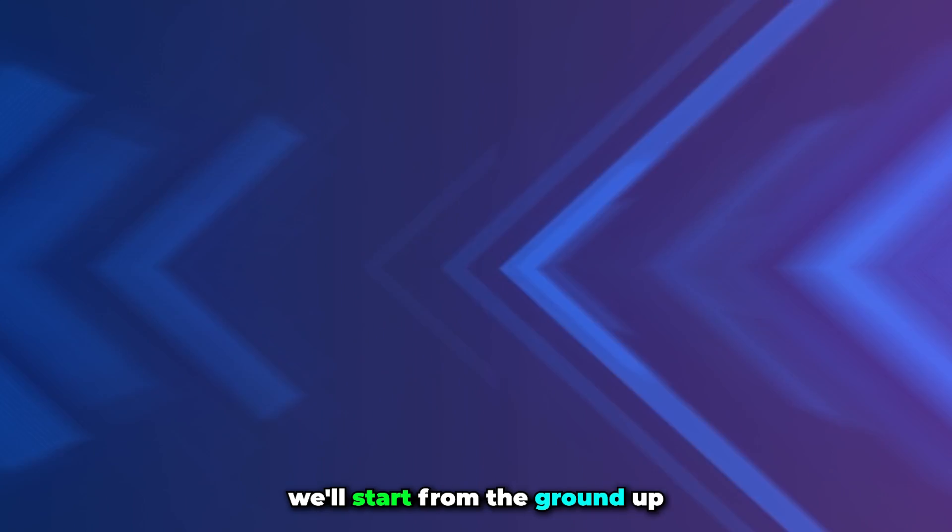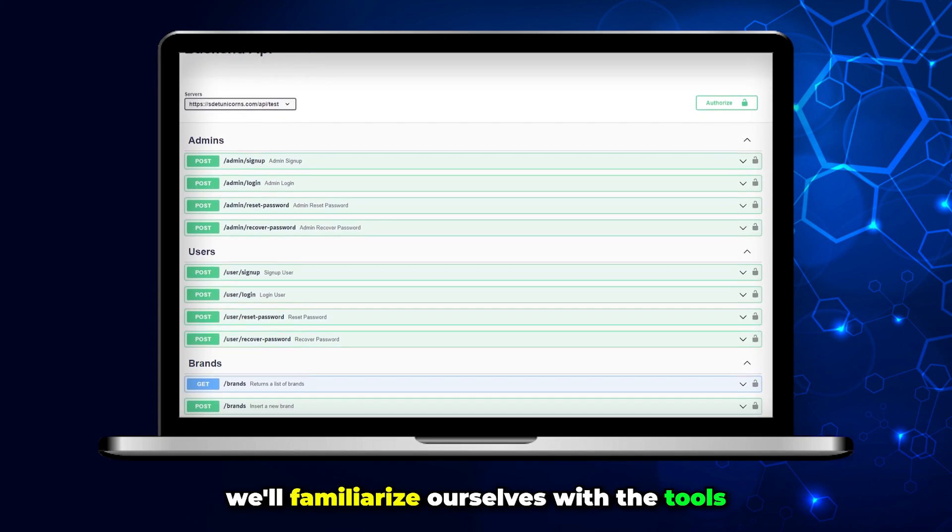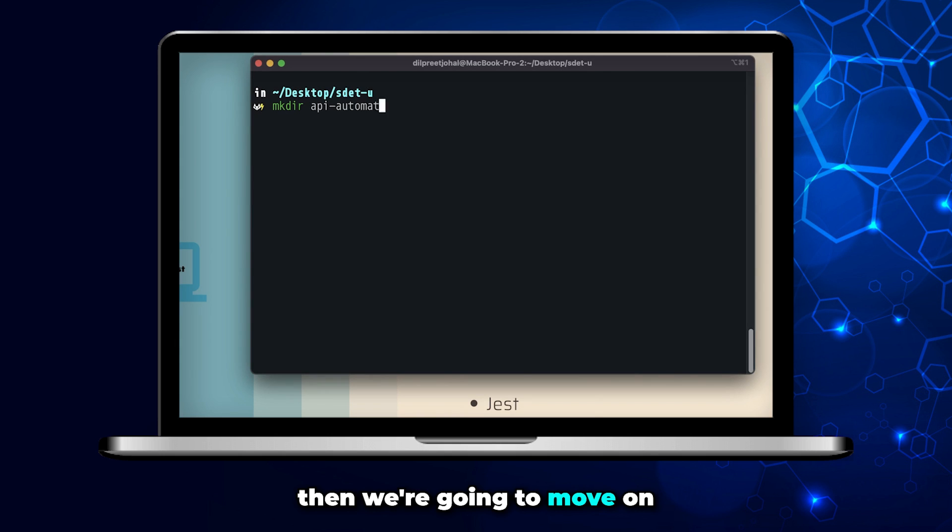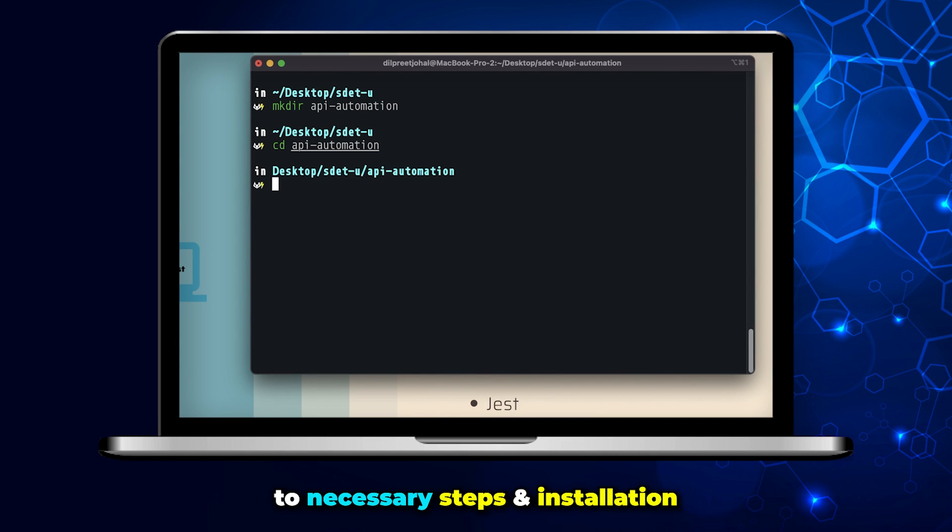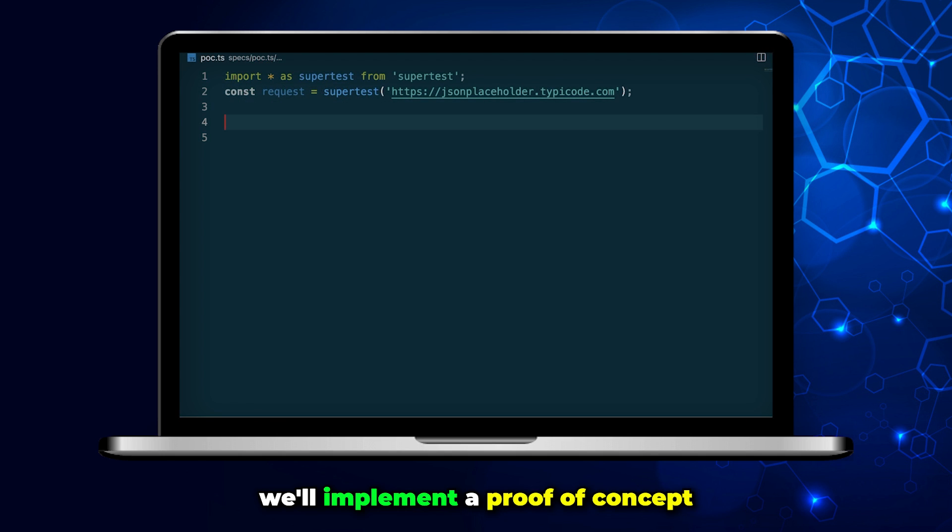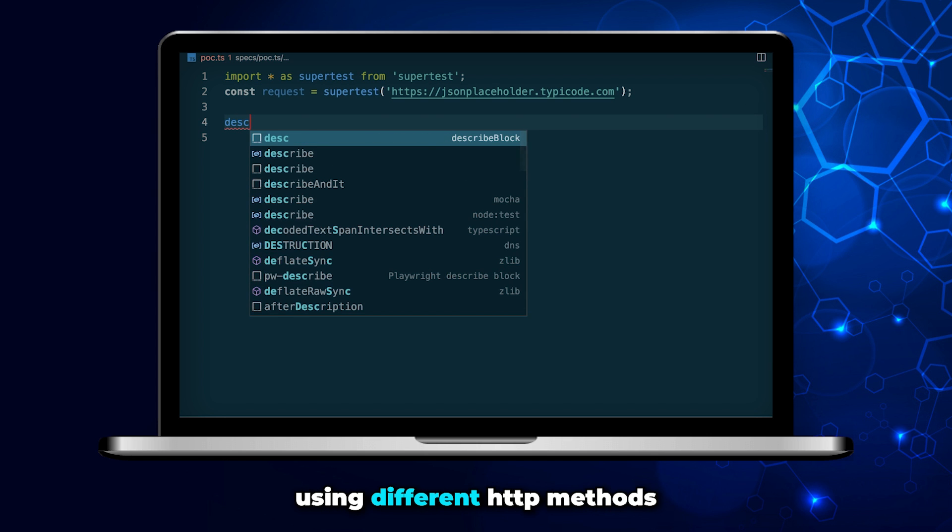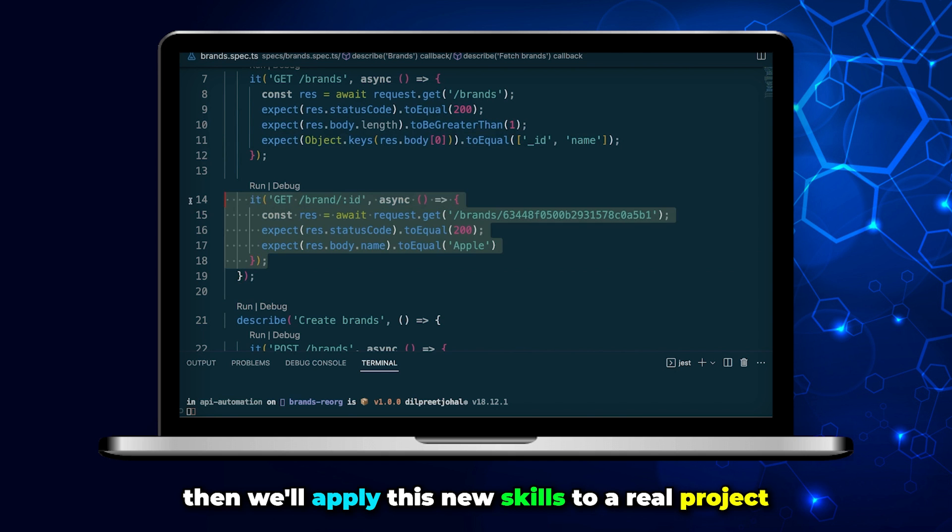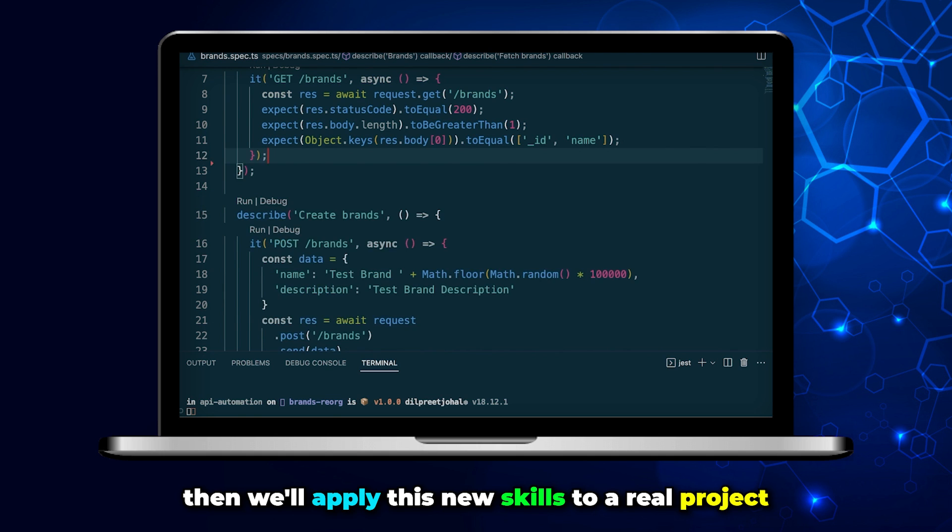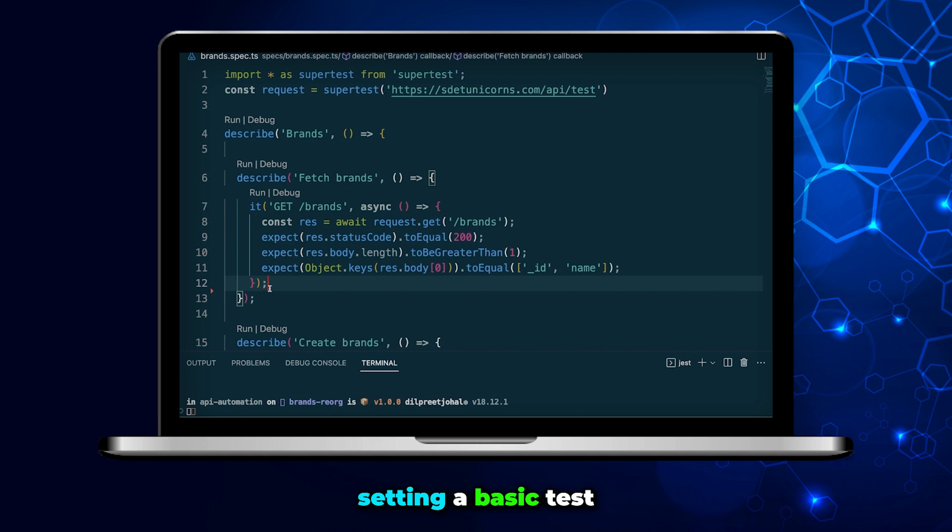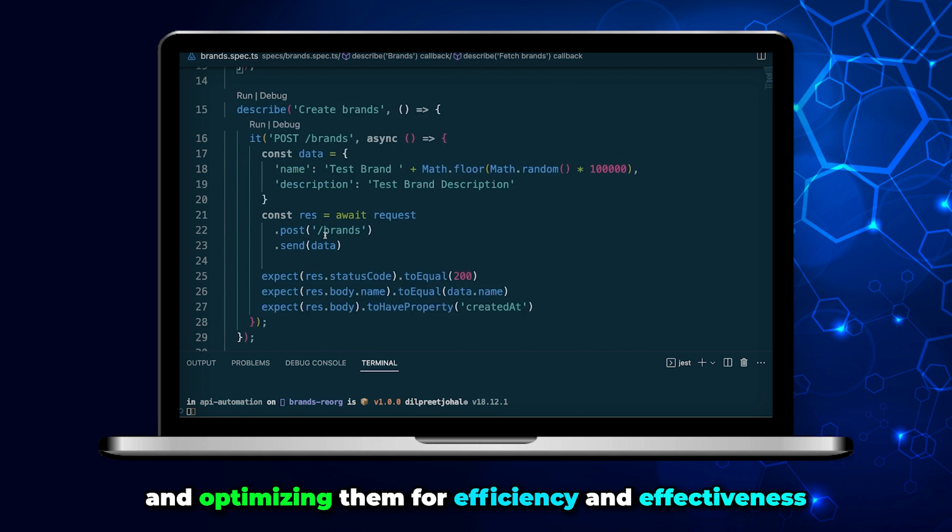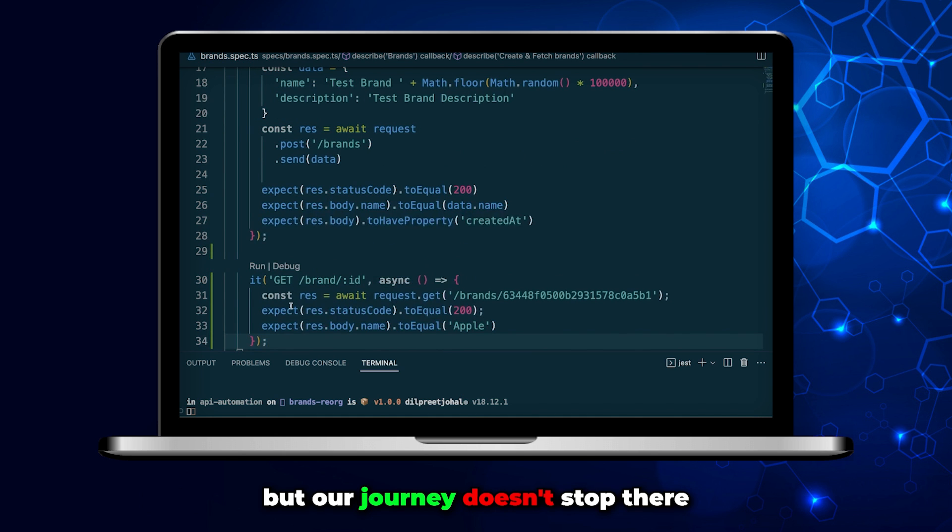We'll start from the ground up. We'll familiarize ourselves with the tools and the tech stack. Then we'll move on to necessary steps and installation. We'll implement a proof of concept to get hands-on with API tests using different HTTP methods. Then we'll apply these new skills to a real project, setting up basic tests and optimizing them for efficiency and effectiveness.